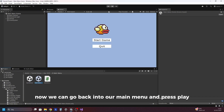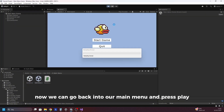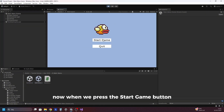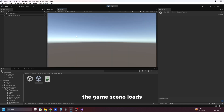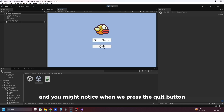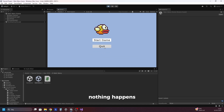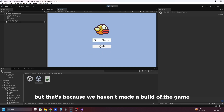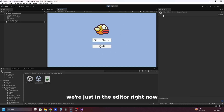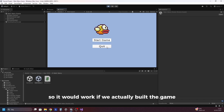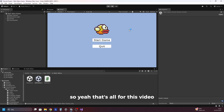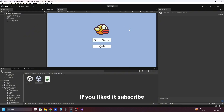Now we can go back into our main menu and press play. When we press the start game button the game scene loads. You might notice when we press the quit button nothing happens, but that's because we haven't made a build of the game — we're just in the editor right now, so it would work if we actually built the game. So yeah, that's all for this video. Thank you so much for watching. If you liked it, subscribe.